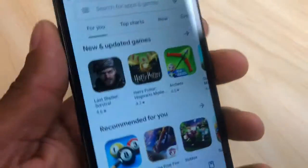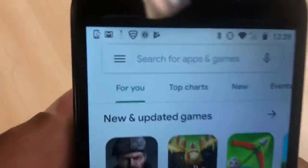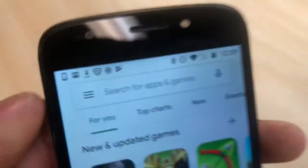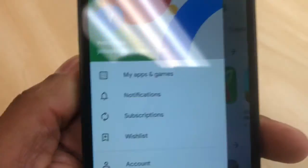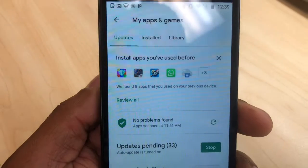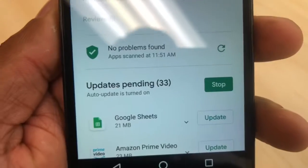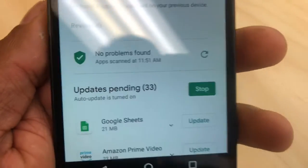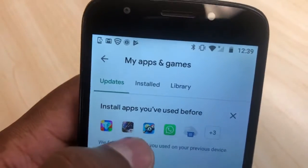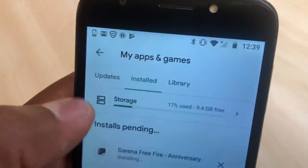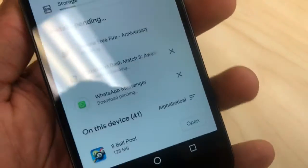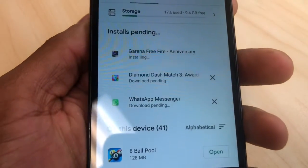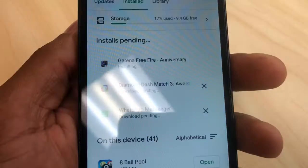If you got this type of problem and you can't download any apps, the first thing you're gonna do is click on those three lines, go to 'My Apps and Games,' then click on 'Stop.' Now go to the next option and hit 'Start' — as you can see it's been downloading some games. You're gonna cancel all that.